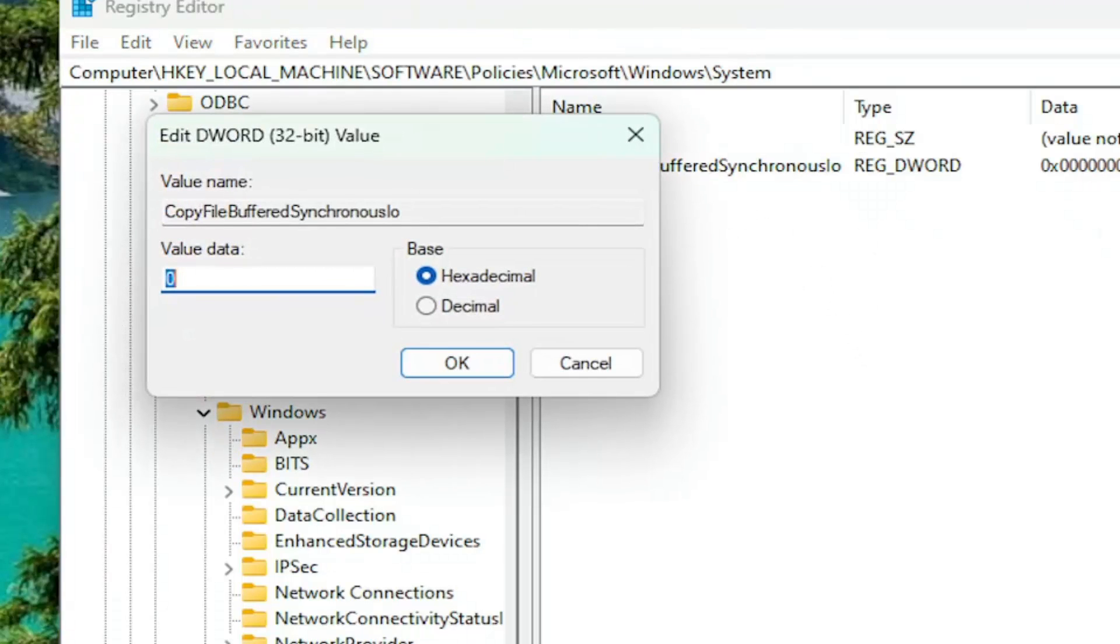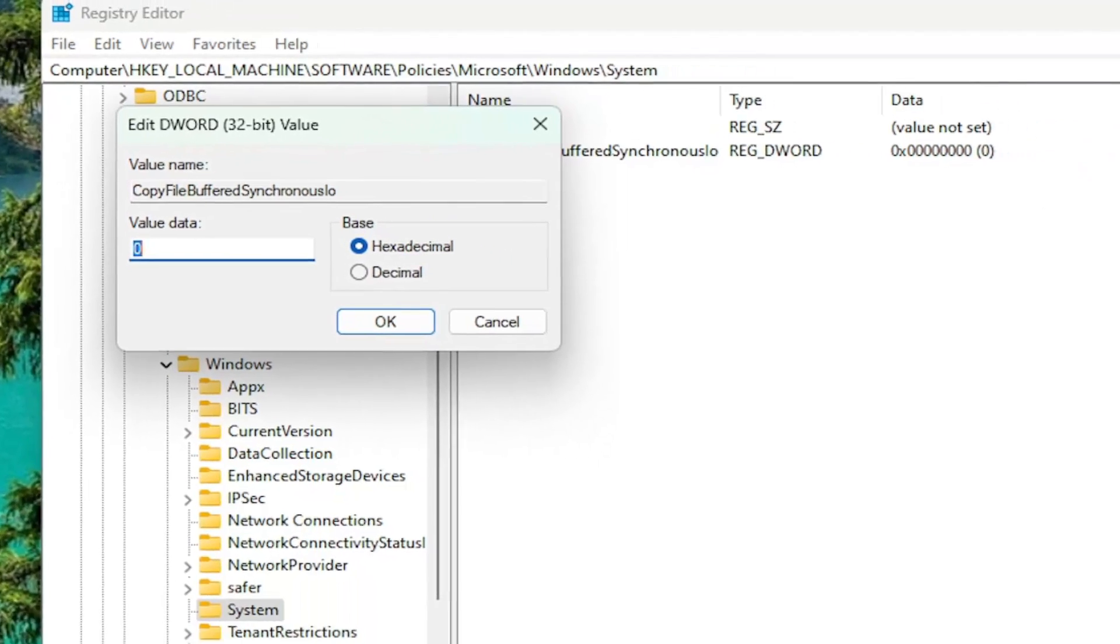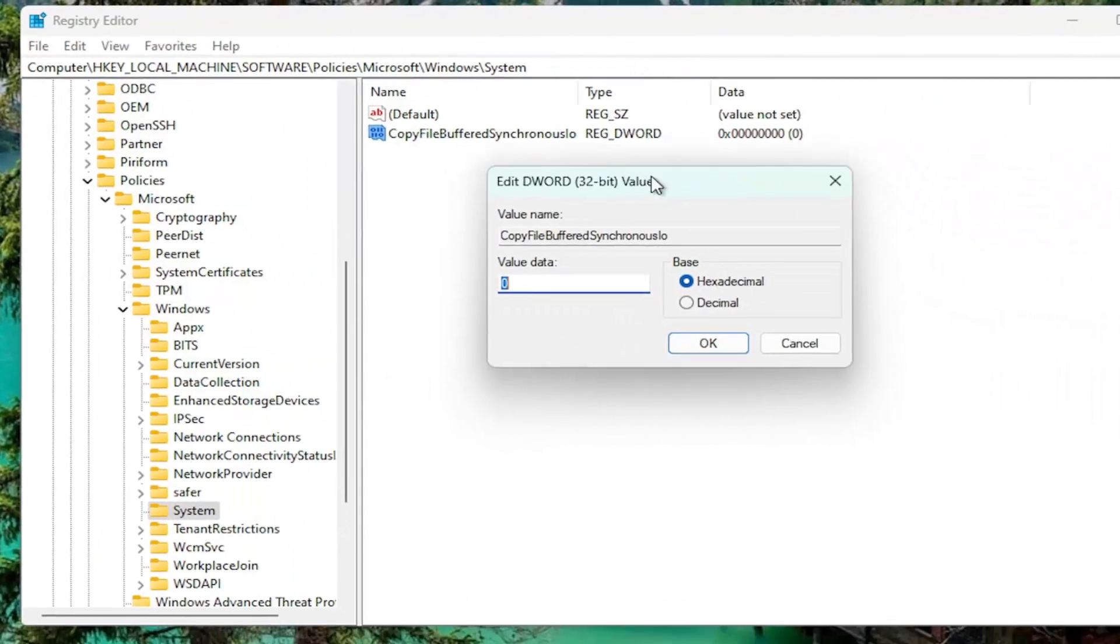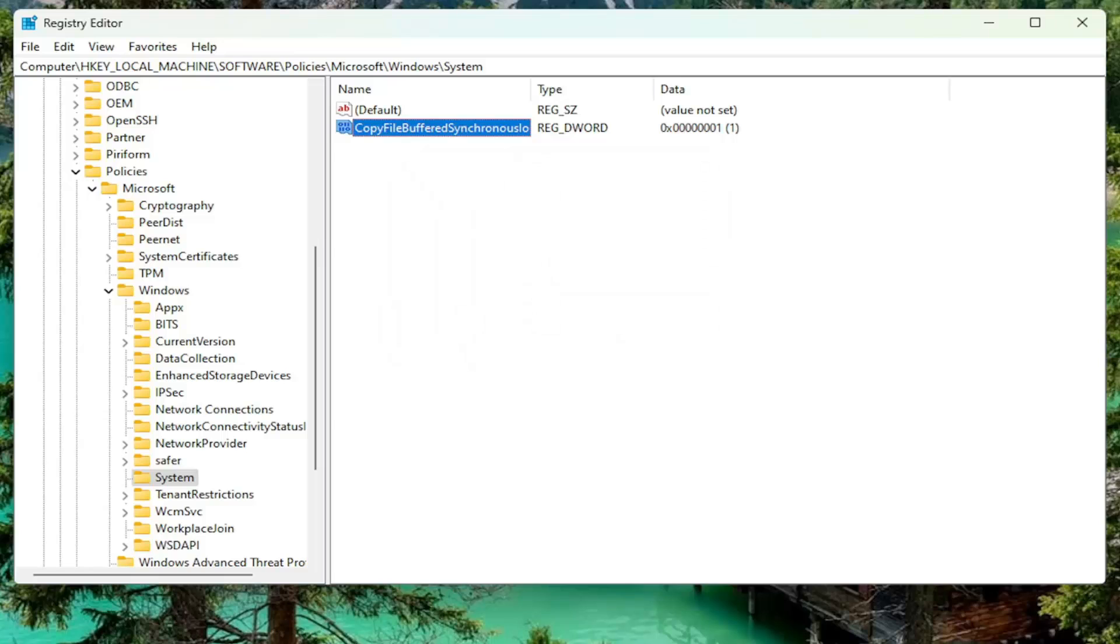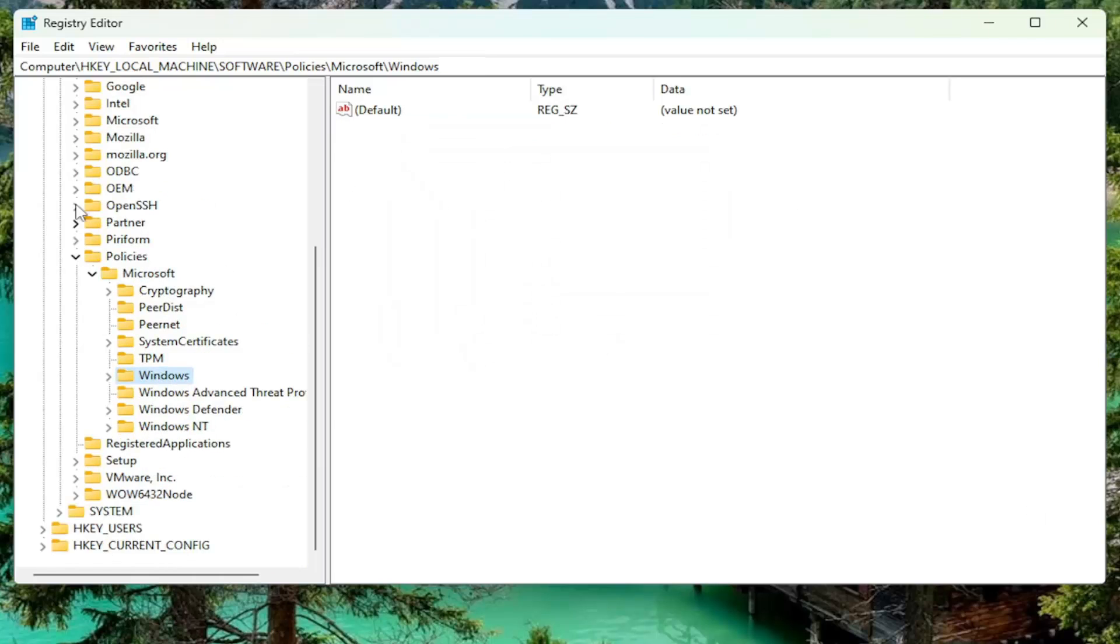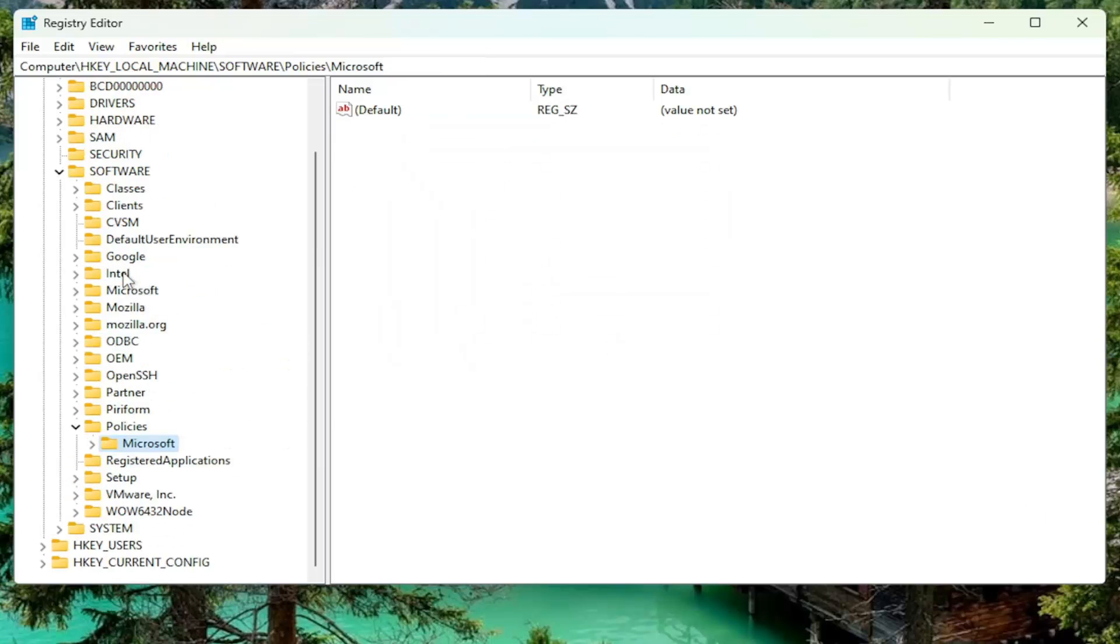Double-click on that value once you've created it. And you want to ensure that this value data is set to the numerical value of 1. So delete the 0, type the number 1. Base should be hexadecimal. Select OK. And then once you have done that, you should be able to just close out of the registry editor.